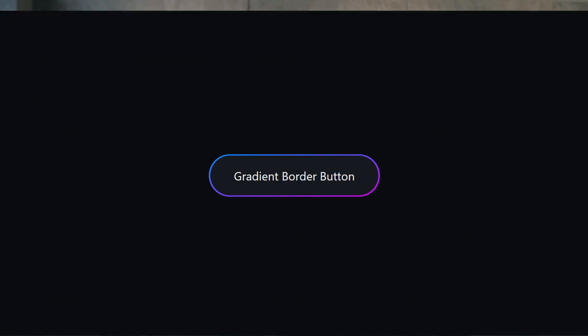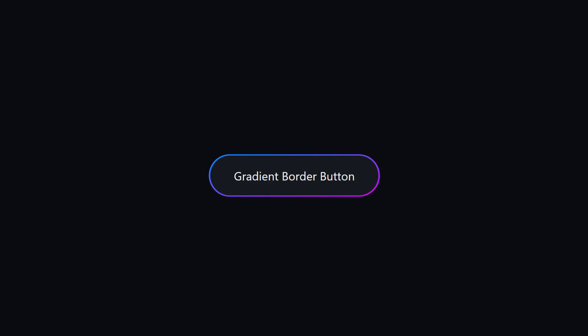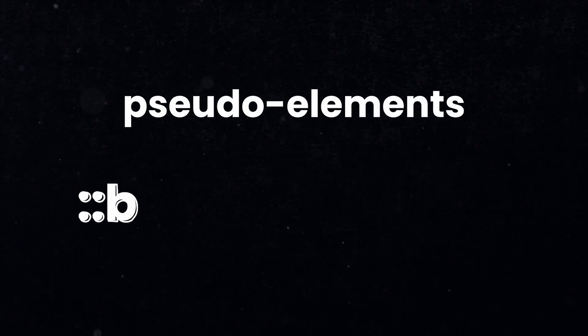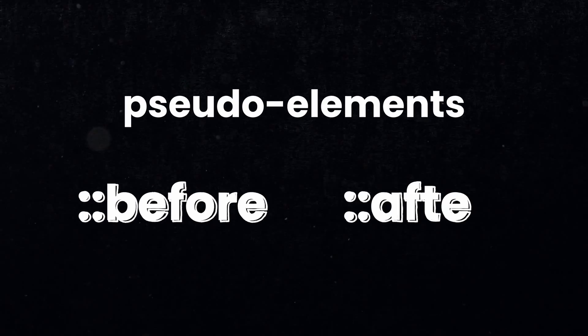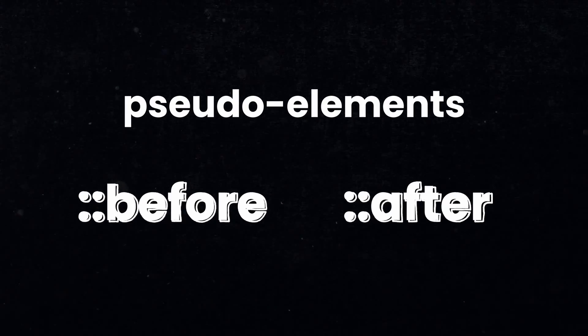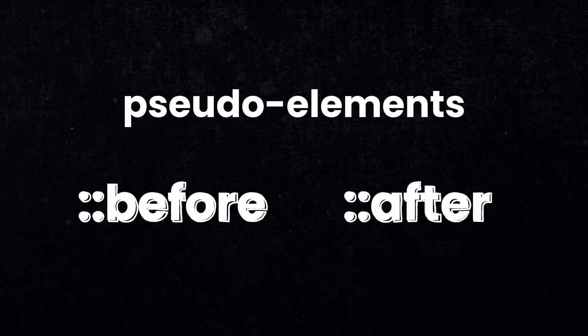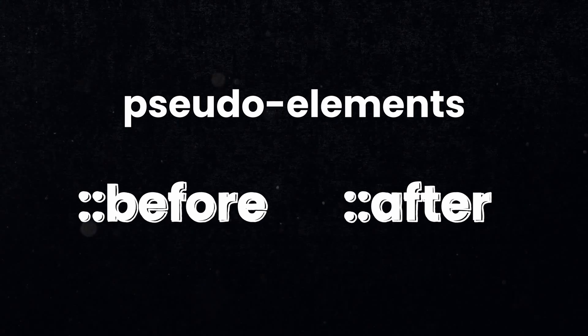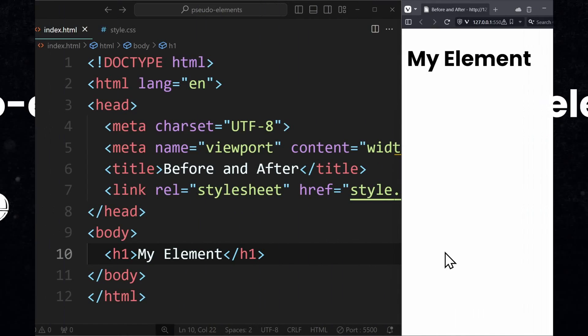Basically, whenever you want to do something creative, but somehow your normal CSS properties won't do what you want, like trying to put a gradient on a border, then you would use these pseudo elements before and after, as they make the impossible possible. But enough with the praising, let's see how it actually works.